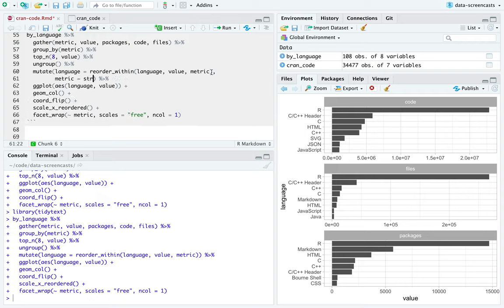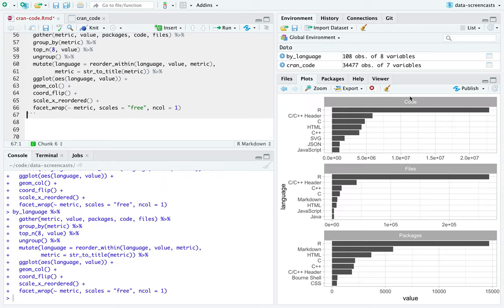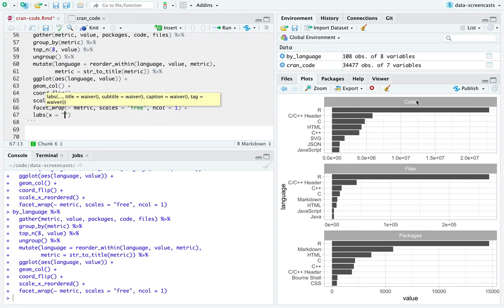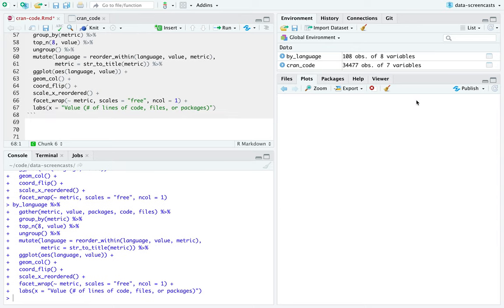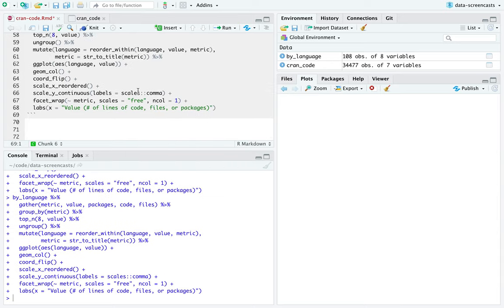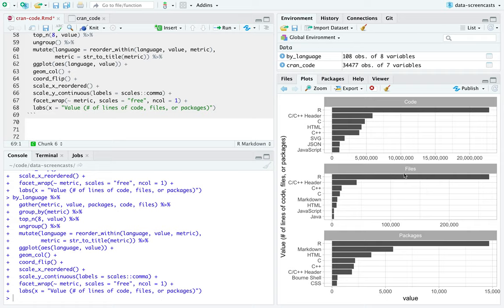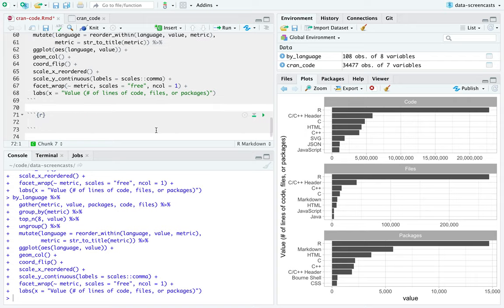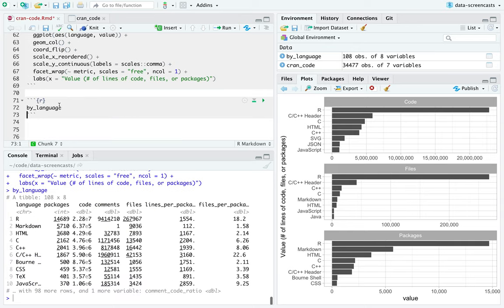The last change I'm going to make is to title-case the metric labels and add labels — X is 'number of lines of code, files, or packages.' I'll add labels as scales comma. So these are three ways of displaying the top few languages using different metrics. In HTML, we tend to have fewer files but more code. This just gives a sense of comparing some of the languages.